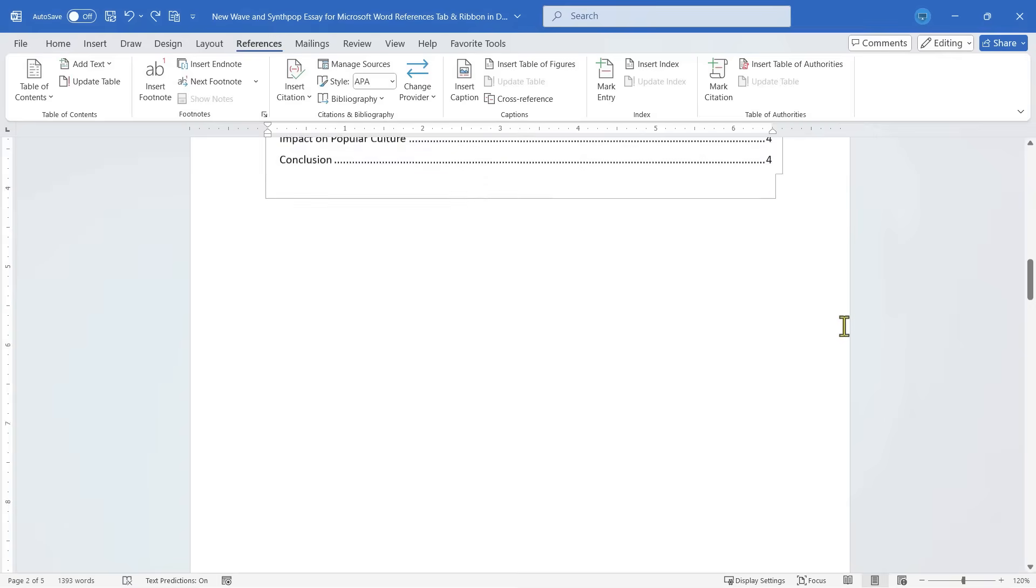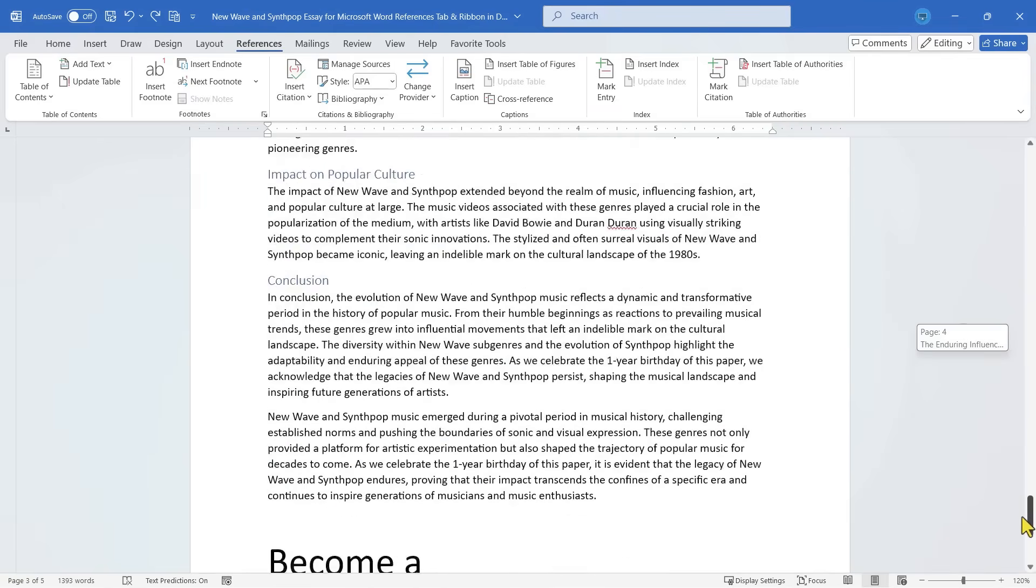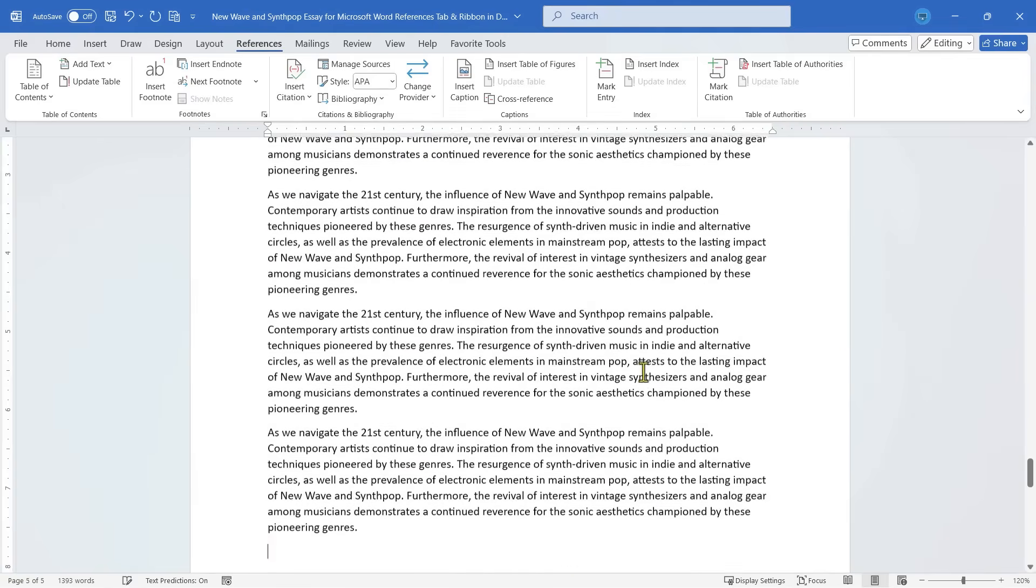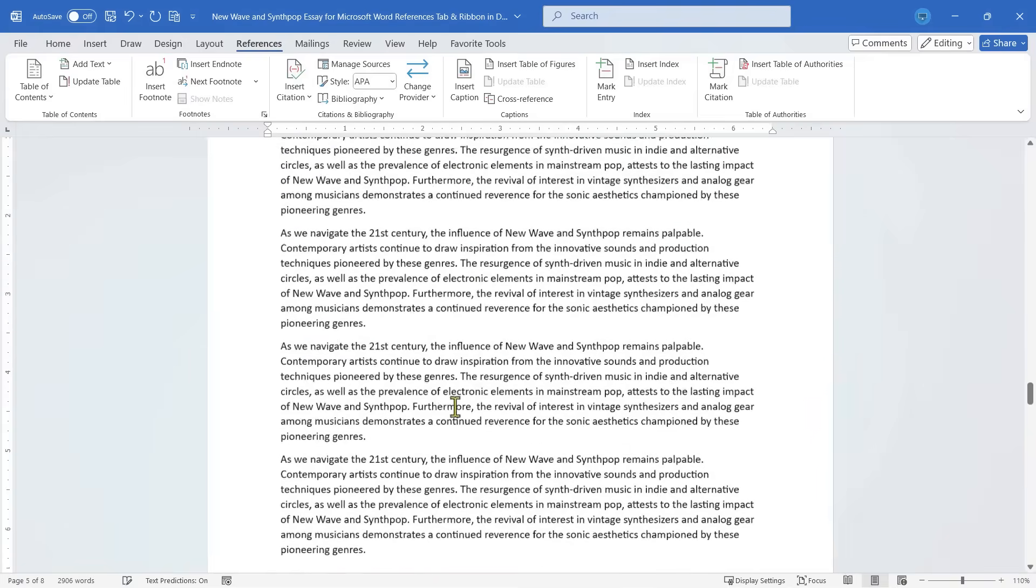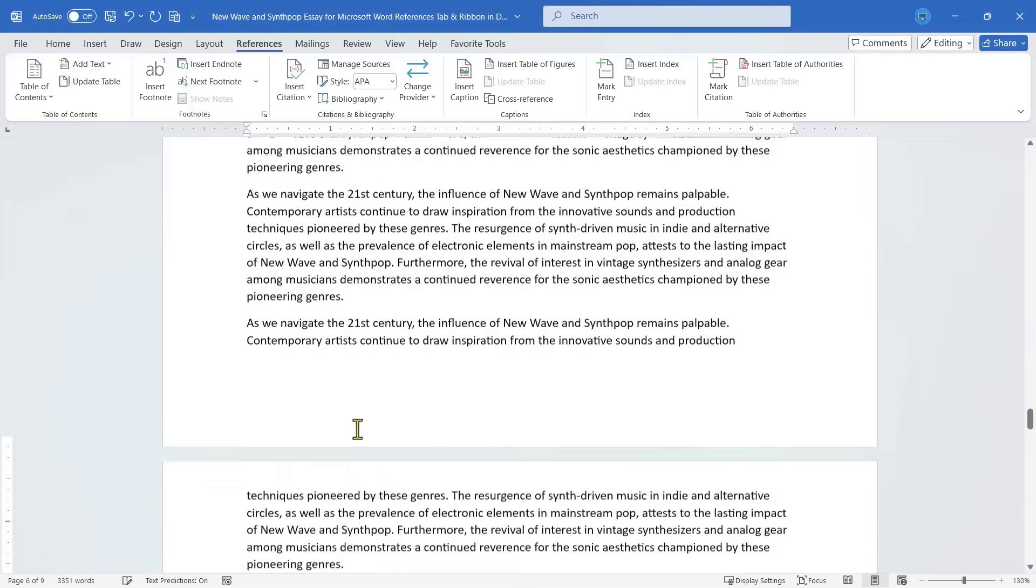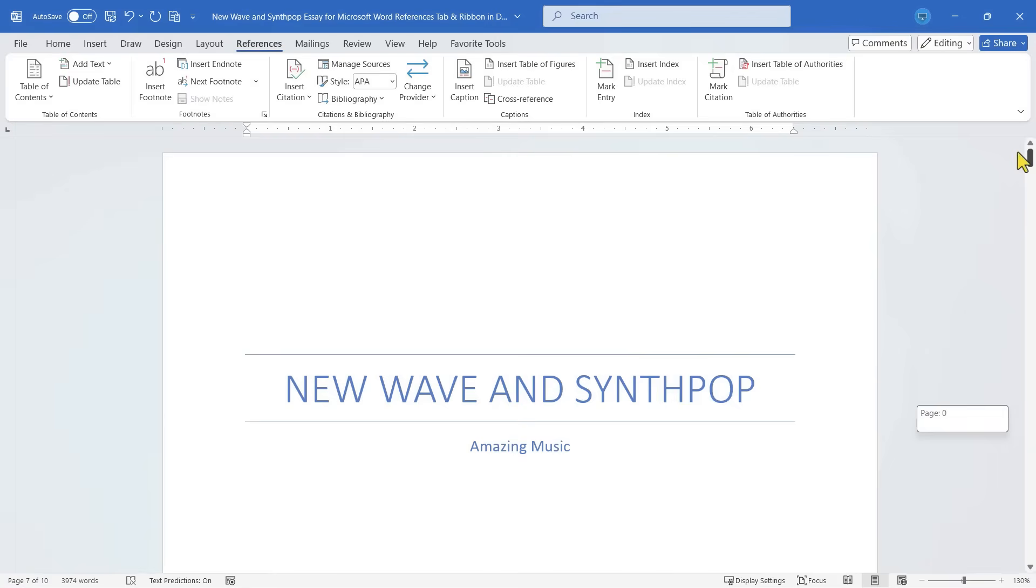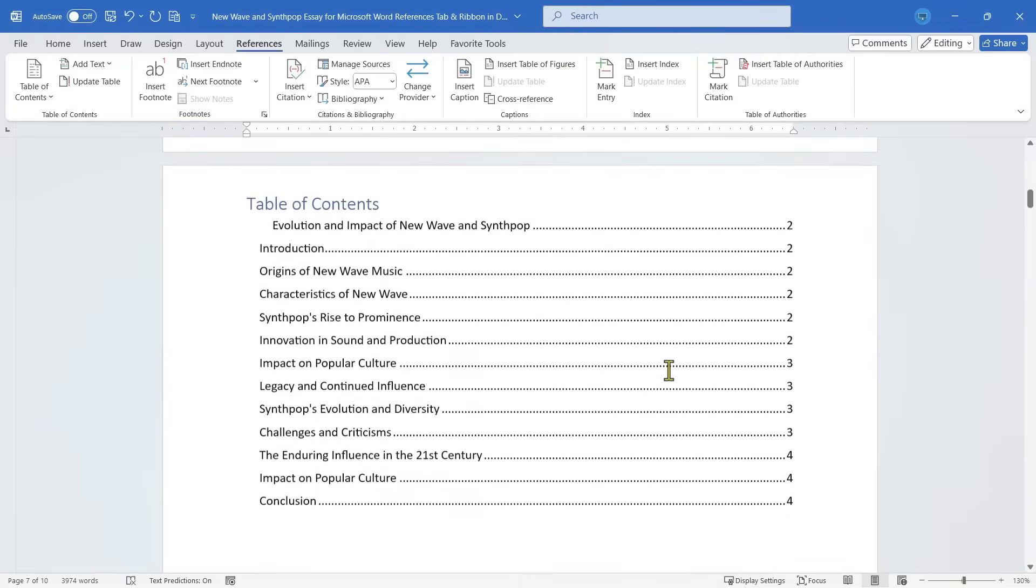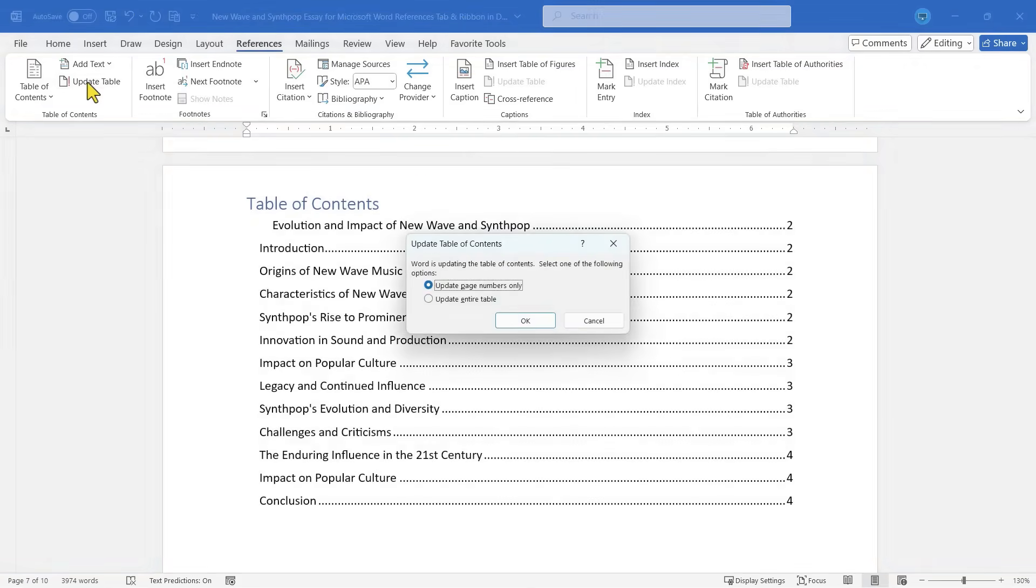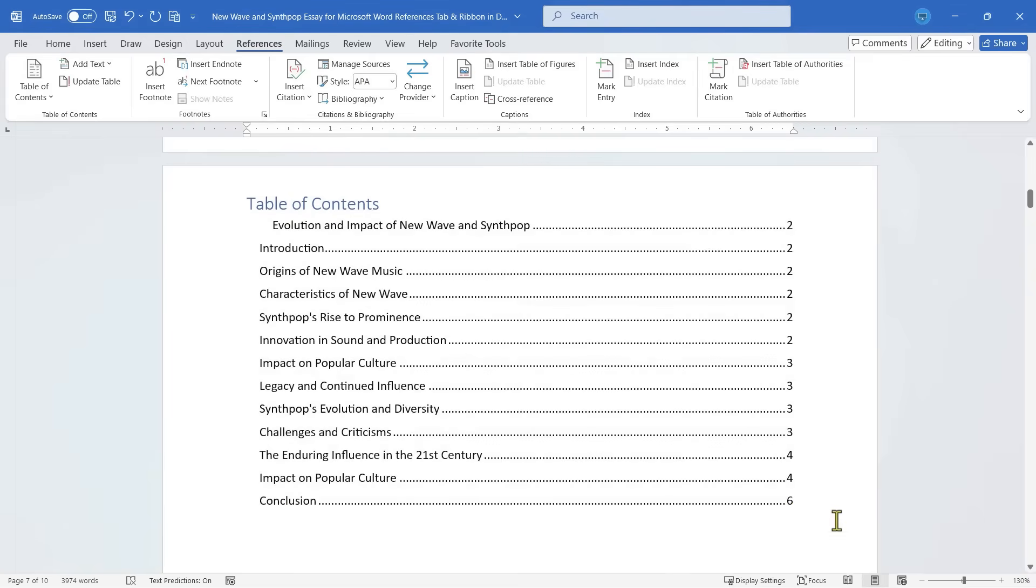Now what happens if I continue to develop this document, maybe by adding a few more paragraphs, and the document gets bigger? And what if it pushes the conclusion onto a new page? If I go back up to my Table of Contents, look what you see. The page numbers have not updated. It still shows the conclusion as being on page 4. So what I can do is go here to the Table of Contents group and click Update Table. Do I want to update the entire table or just the numbers? I'll just do the numbers. I click OK, and the page number for the conclusion has updated to 6.